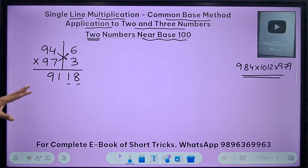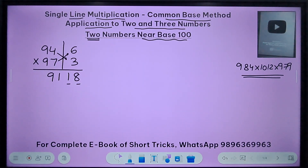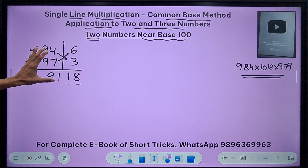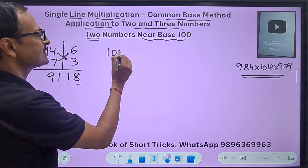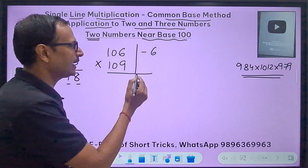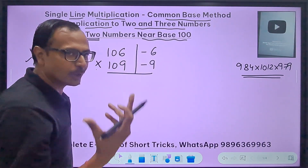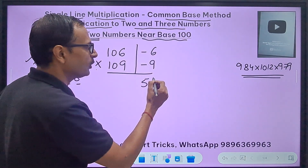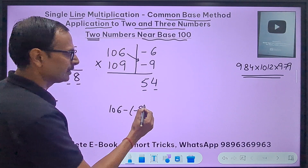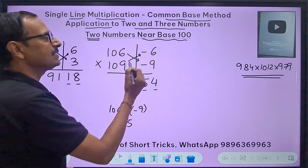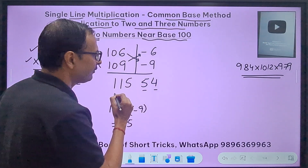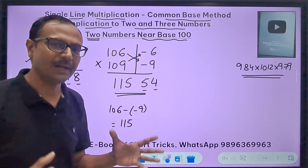When both numbers are more than 100, the method still works. Take 106 times 109. The deviations are minus 6 and minus 9. Their product is positive: 9 times 6 is 54, a two-digit number. Subtracting: 106 minus (minus 9) gives 115. So 115 and 54 — the answer is 11554.